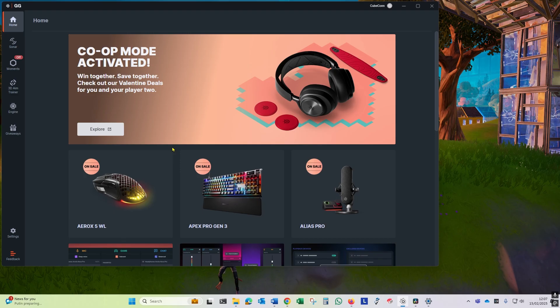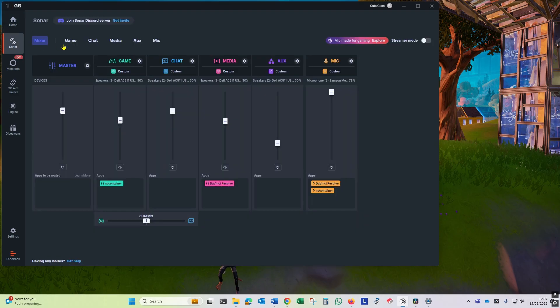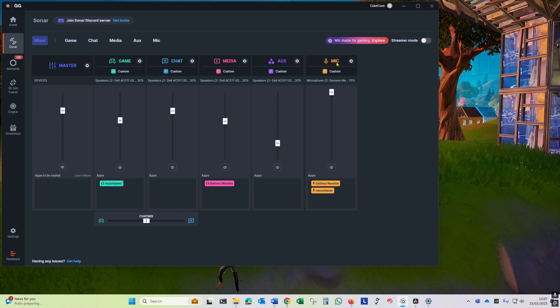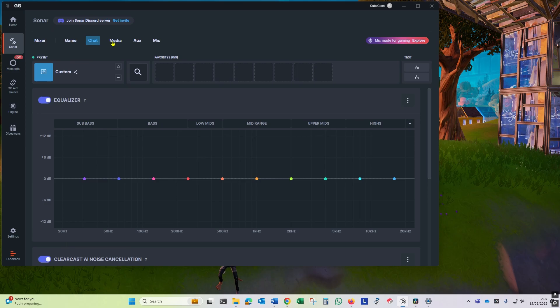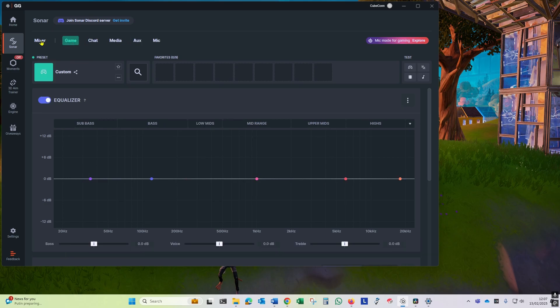You can see that Sonar gives you four channels for output: game, chat, media, and aux, and one channel of input which is the mic. You can independently adjust each of the channels volume and they also have an equalizer should you choose to configure that.